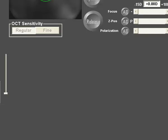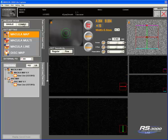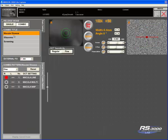You have two different release modes with the RS3000. You have the single mode where you will just perform each one of these scans, and you have the combo mode which is this button here. Pressing the combo mode...